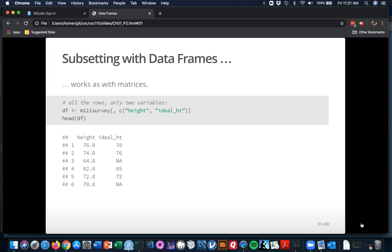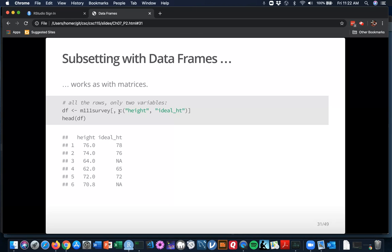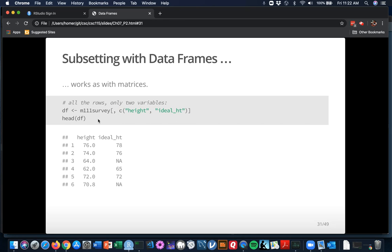Subsetting with data frames works just like subsetting with matrices. For example, suppose that you wanted to get all of the rows of M111 survey but only the columns that were named height and ideal height. Then you take M111 survey and then you use your square brackets as your selection. Nothing before the comma means I want all the rows, but then after the comma we've got a character vector of length 2 that gives the names of the two columns that we want.